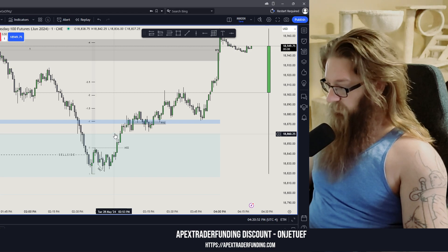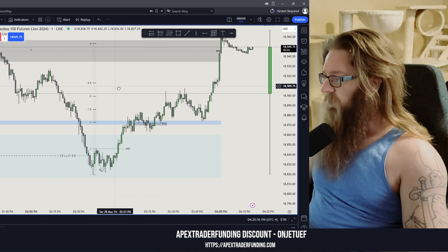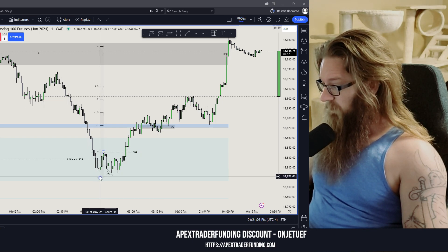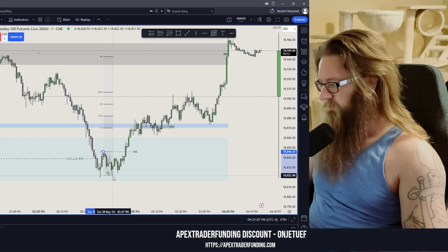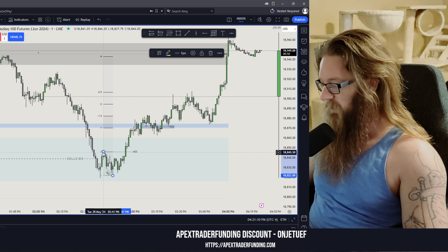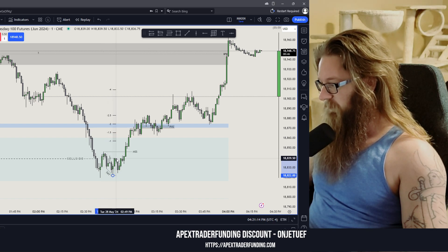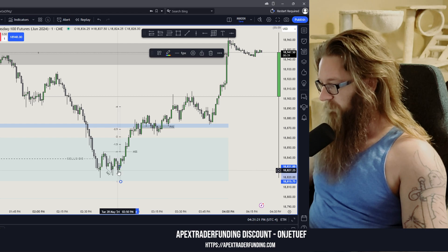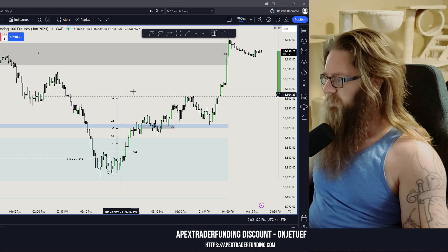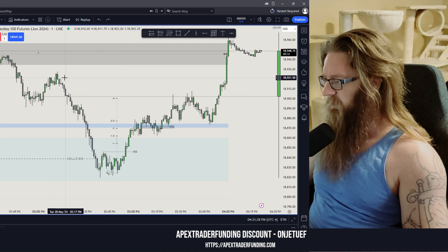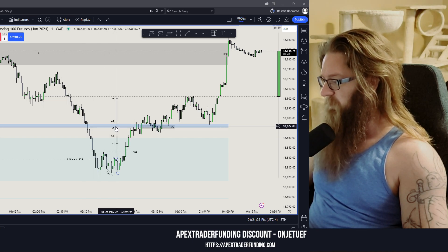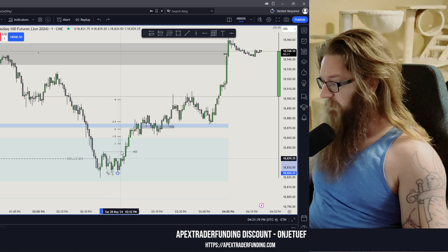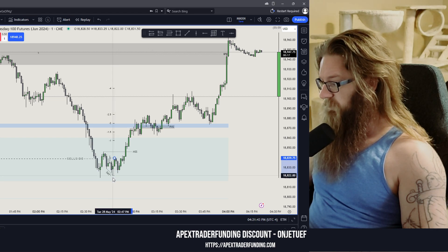We get a nice impulse candle through that high — market structure shift, fantastic. Now we draw standard deviations. How do you draw them? Sometimes it's really obvious, sometimes it's not. That was the last manipulation move down — two candles before taking off. Does this standard deviation make sense? Does 2.2 to 2.5 line up with anything on the left? Maybe it lines up with this new week opening gap, but otherwise not really.